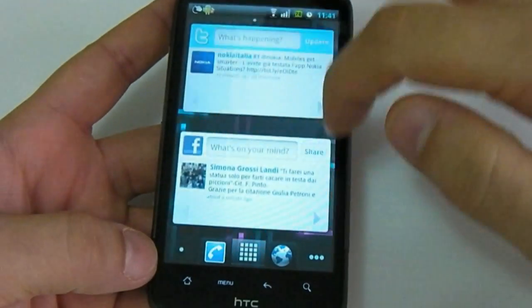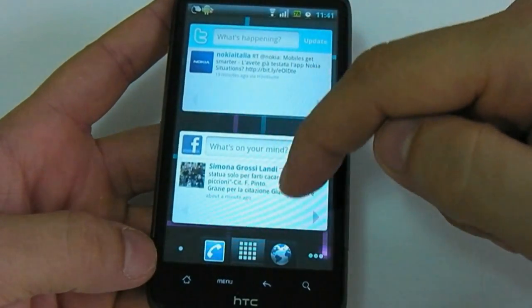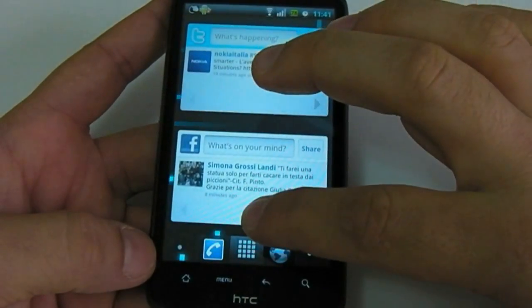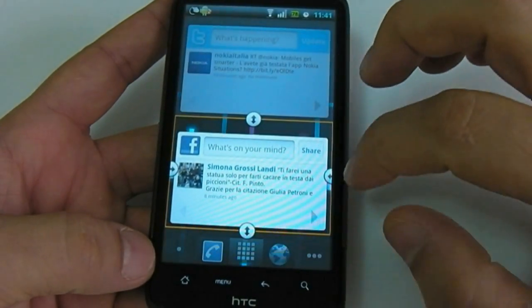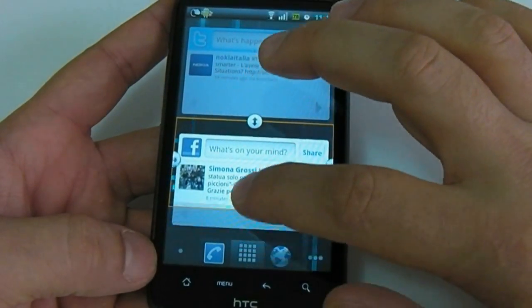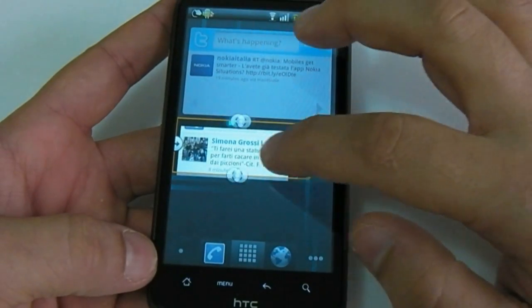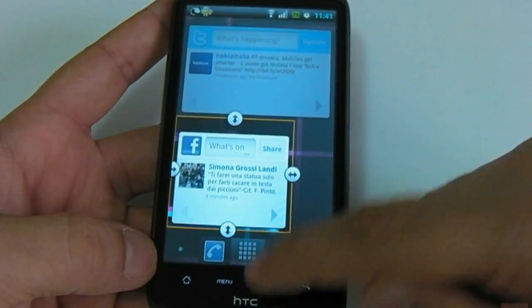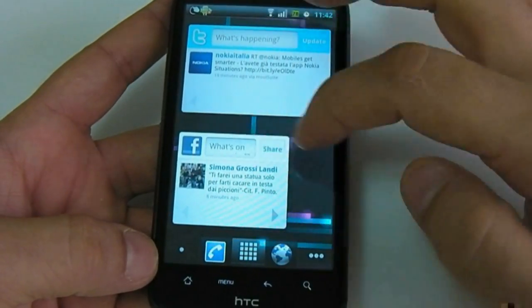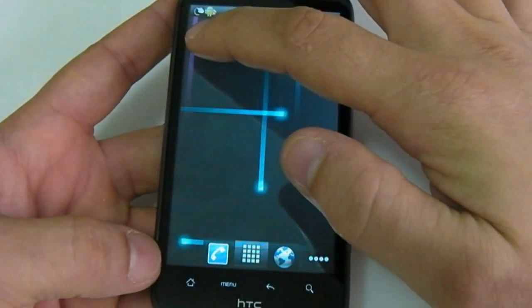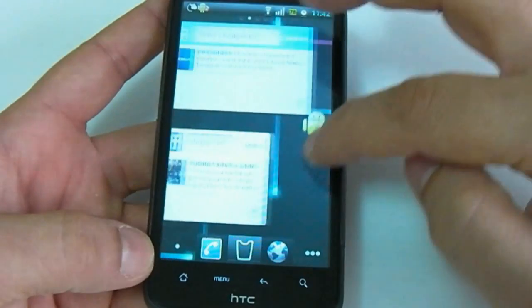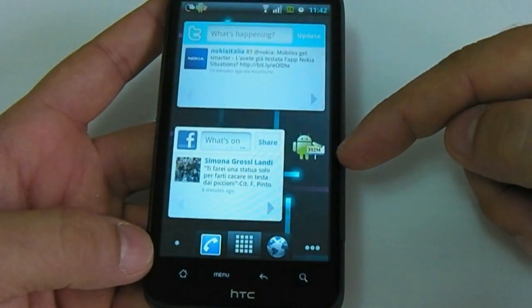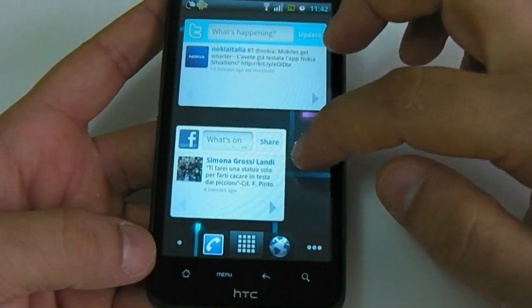It's very cool — this launcher — because you can resize your widgets. For example, if a widget is too big, you can resize it as you can see. Maybe you prefer this size. You can put the widget here and have a different layout.